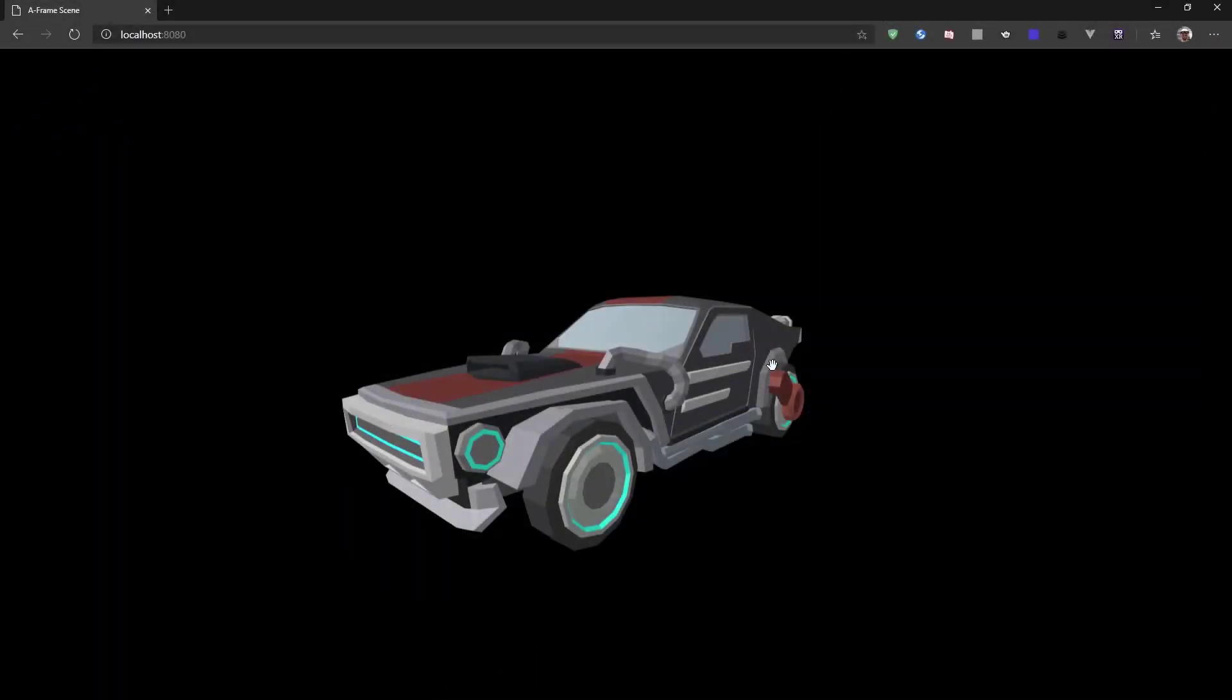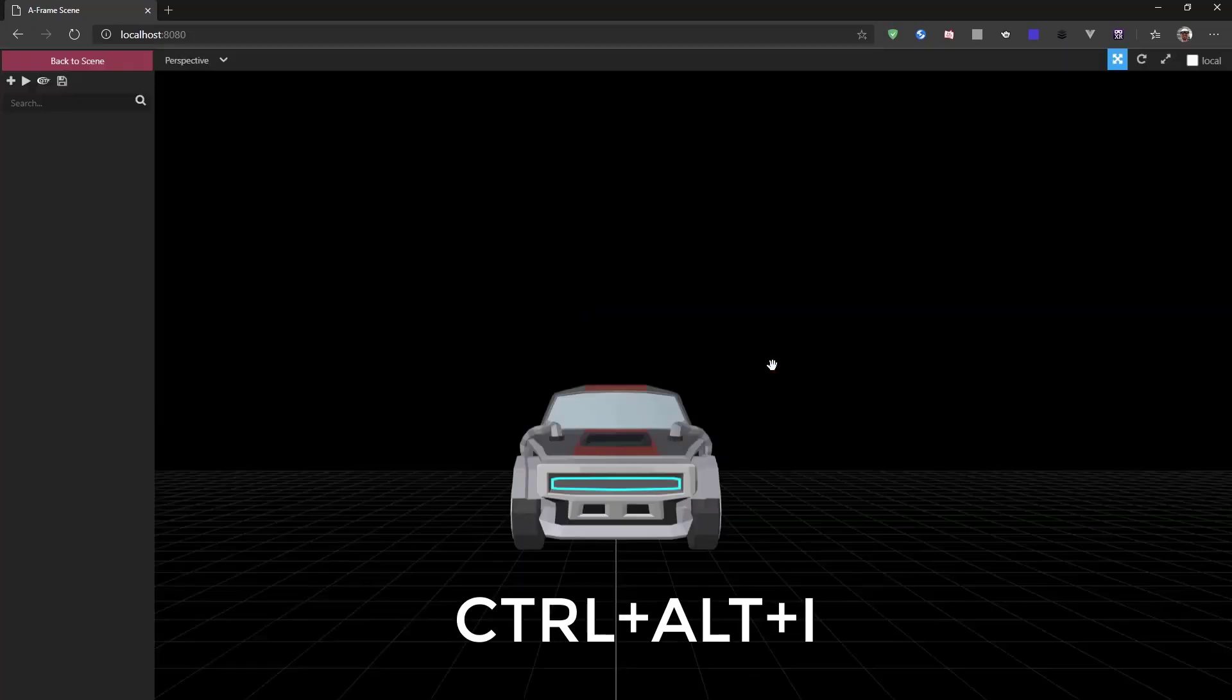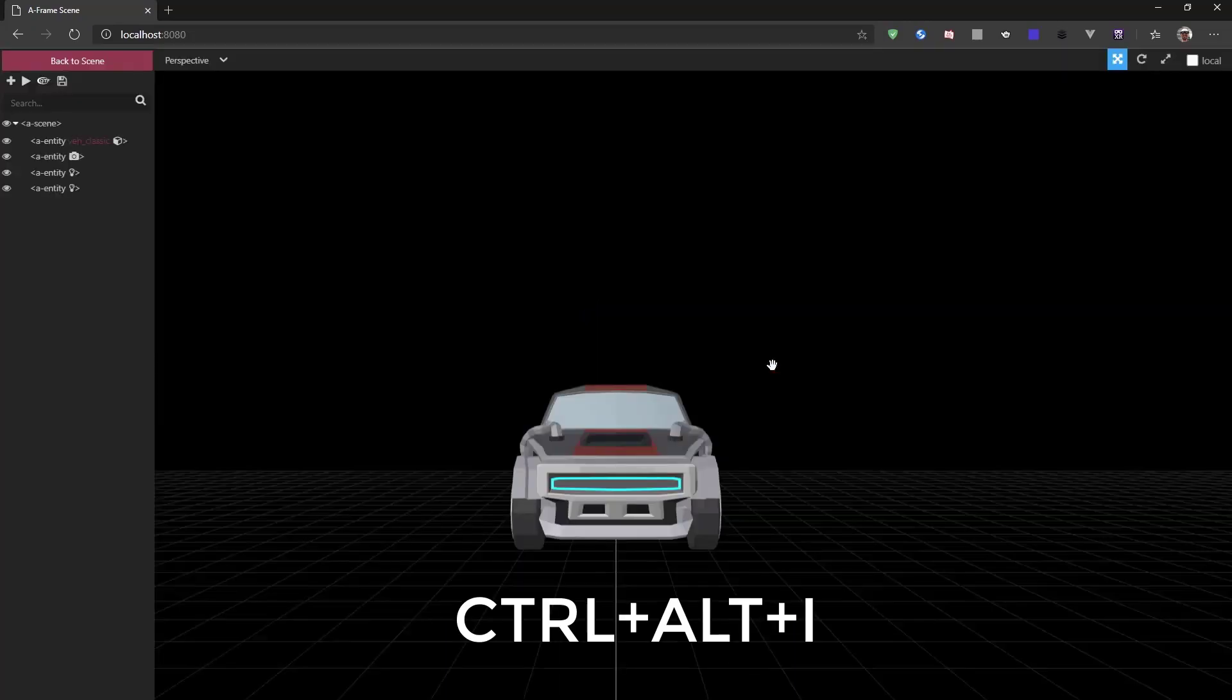In this simple scene, I've loaded a car and we need to switch to the inspector. To open that up, we hit Ctrl-Alt-I on the keyboard and we switch to the inspector window.